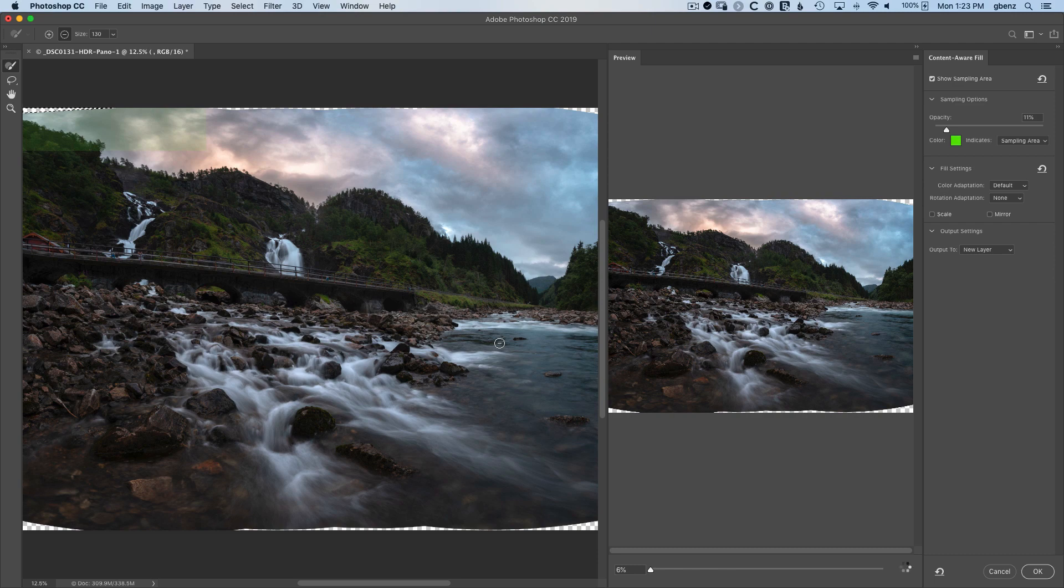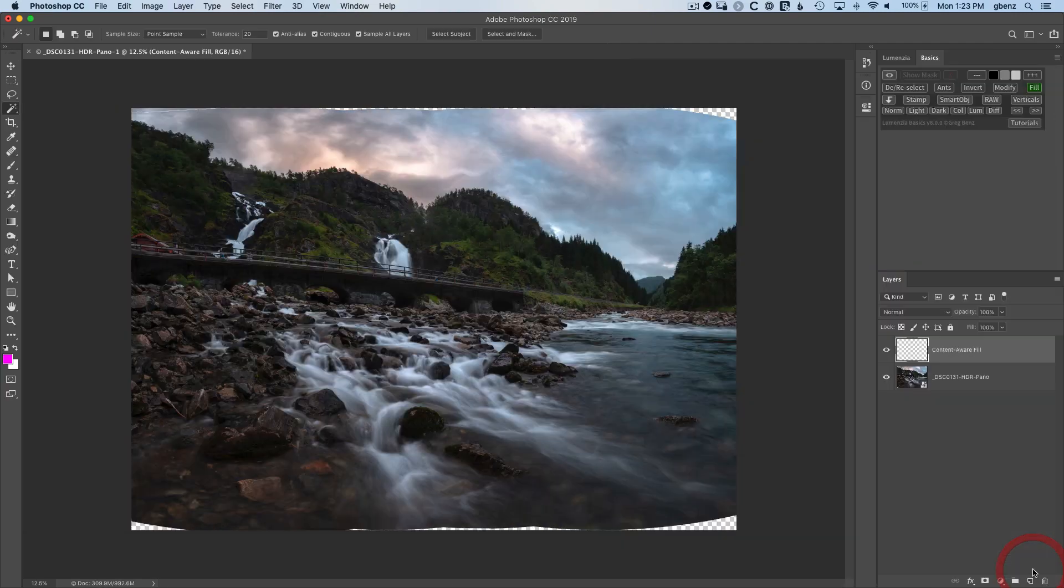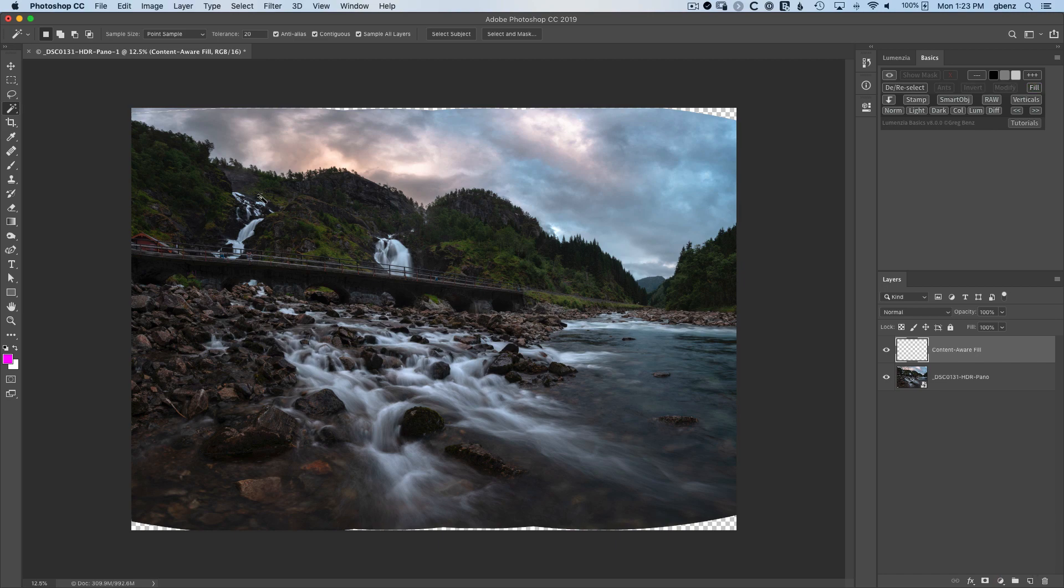This will pull up the Content-Aware Fill dialog, which you can see has already done a great job of filling in that problem. We'll click OK and we fix things.